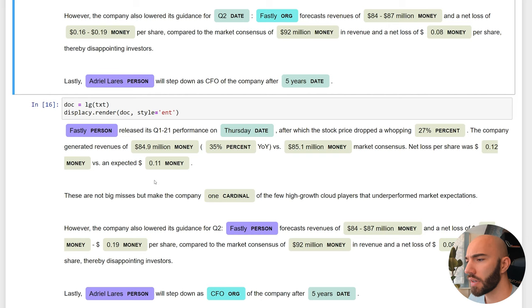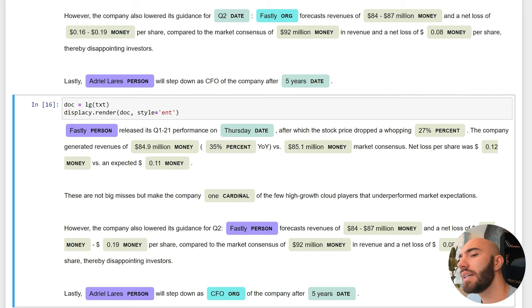Here the large model is pulling out this one cardinal; I'm not sure we really want that one in there. If we continue, the transformer model is getting the Q1 date and the Fastly organization. The usual model is missing Q1 but we do have Fastly as person. Down here the large model is seeing CFO as an organization, which is obviously not the case—it's actually a position.